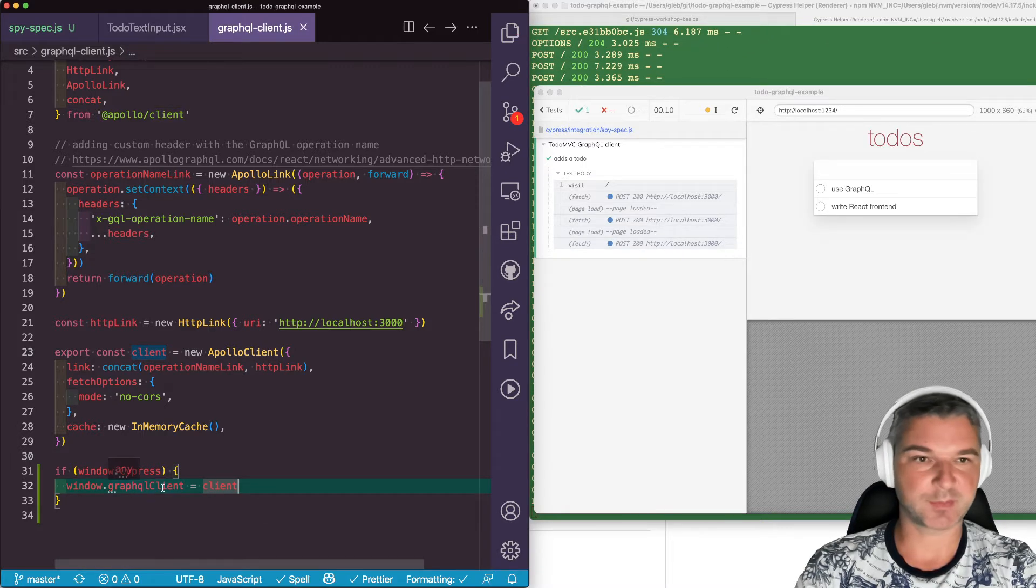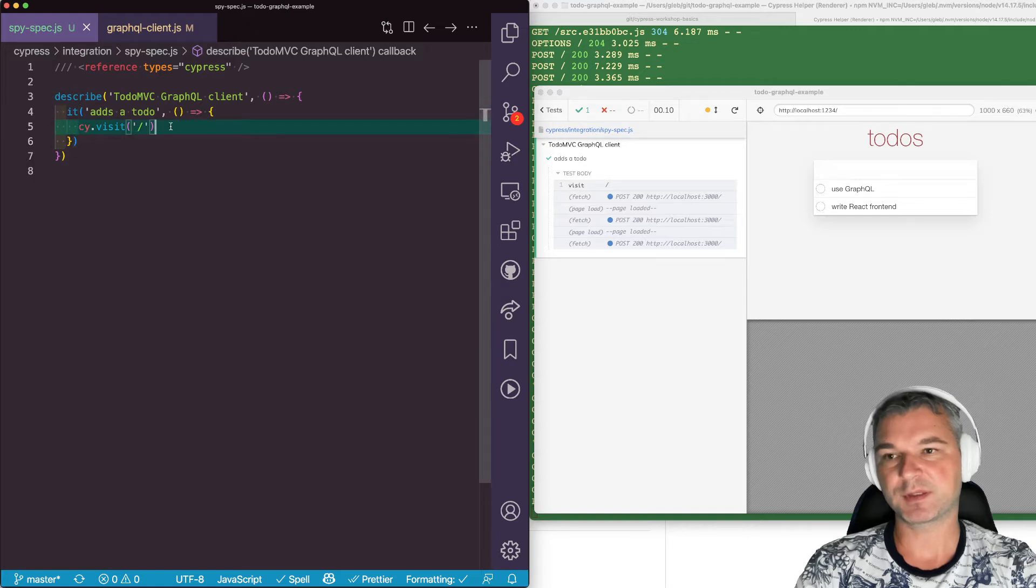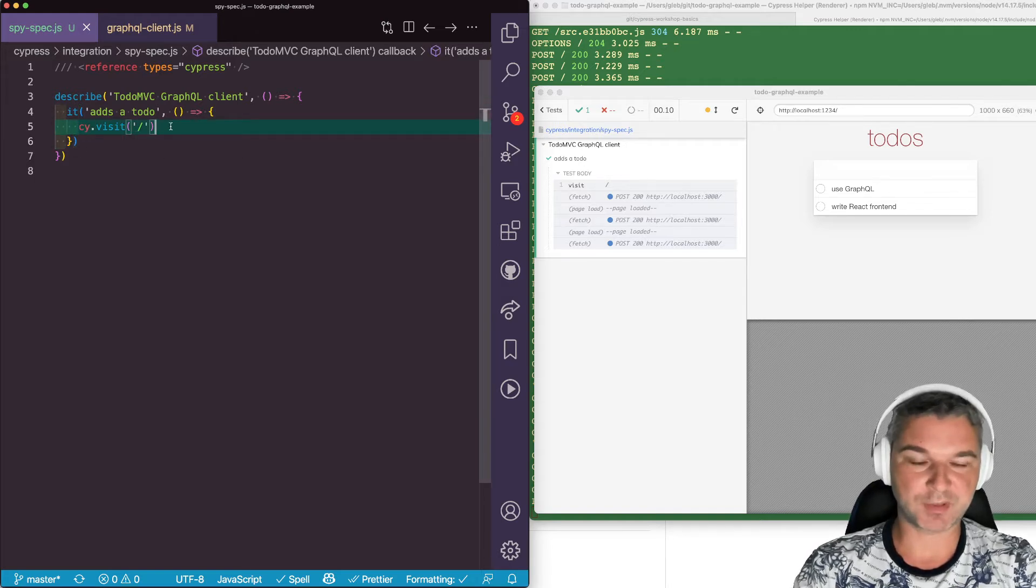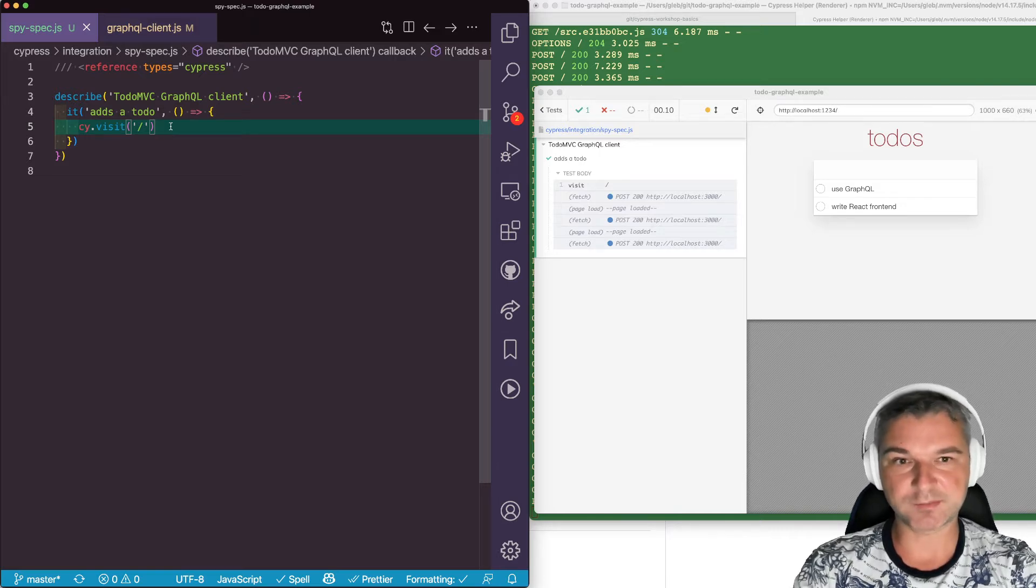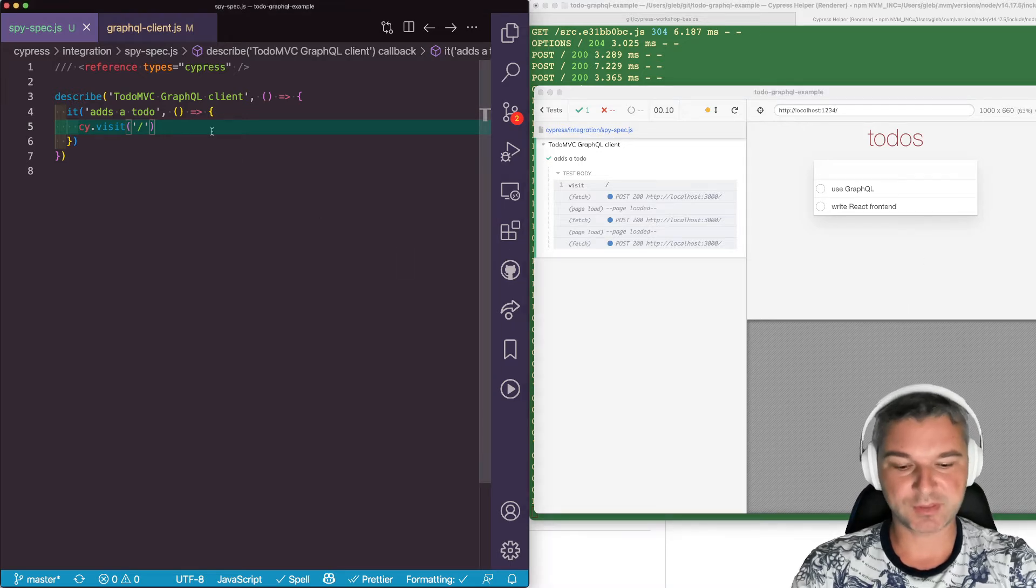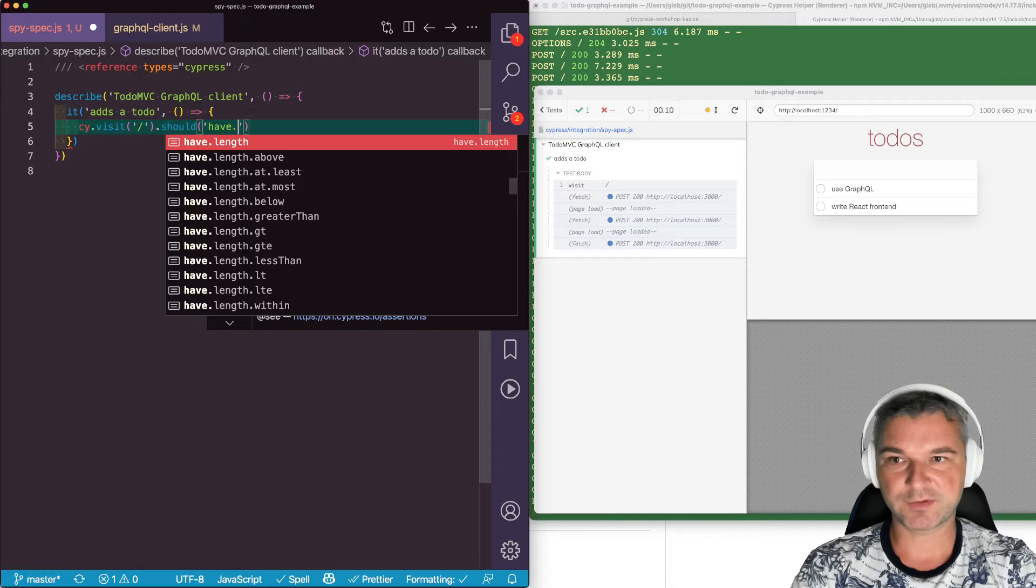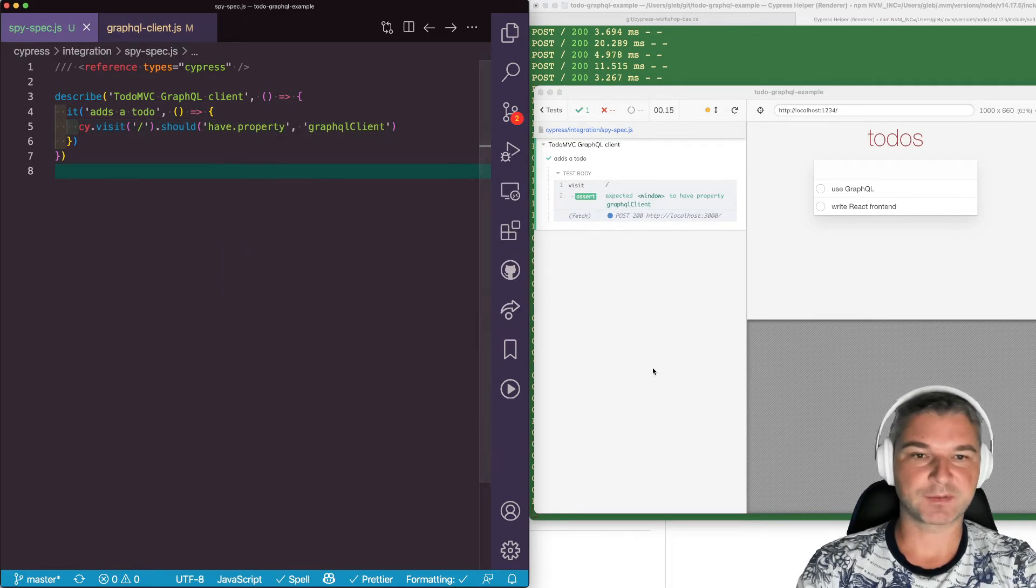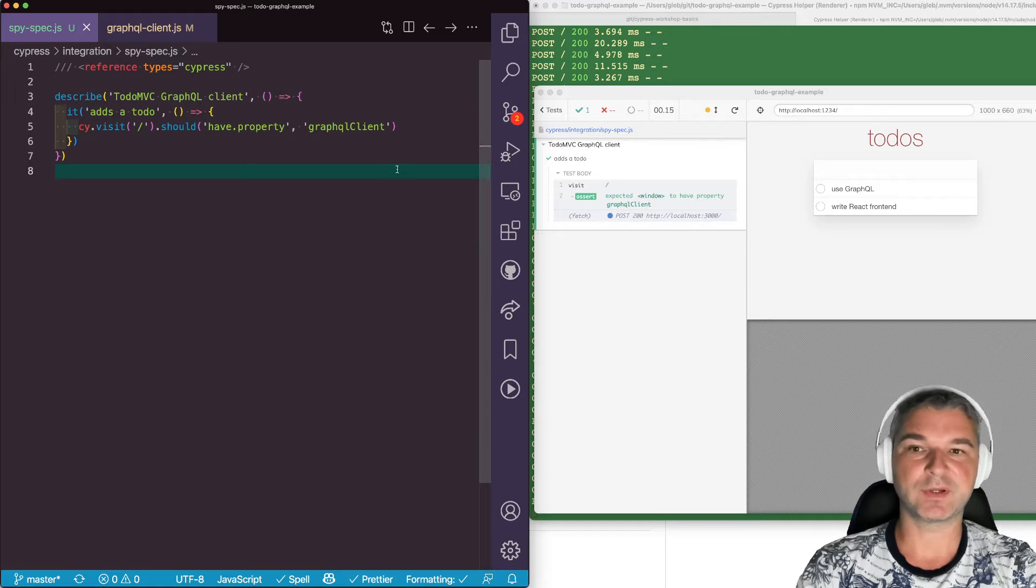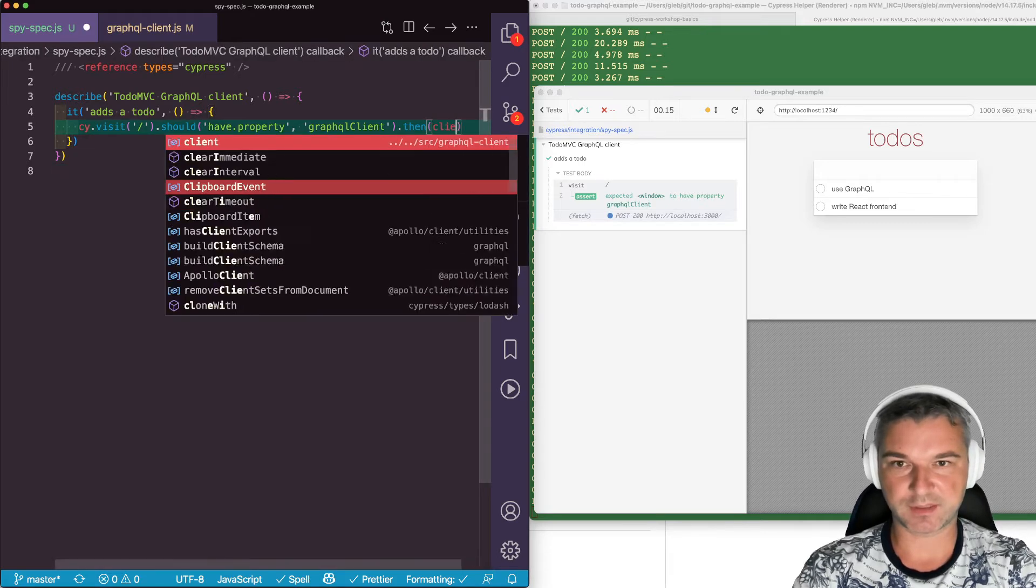Now let's look at our spec. We'll say, once you visit the page, it creates a window, it creates a client which sets the property. cy.visit actually yields the window object inside the application. So what we should check is we should check should have property graphqlClient. Perfect. So we know that we now have access to that GraphQL client. So this will give us the client.